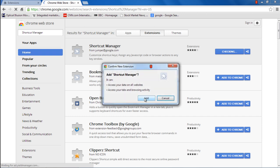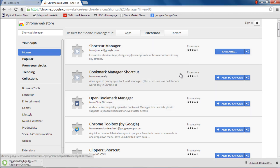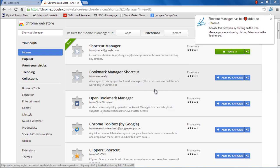A notification window will pop up where you will be given the details regarding the extension. Click on the Add button and the extension will be installed on the browser.